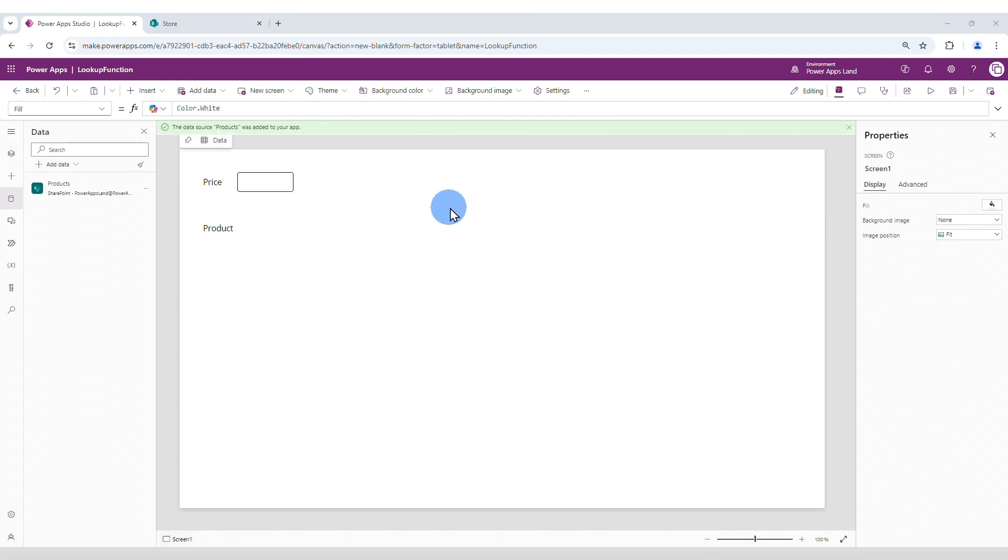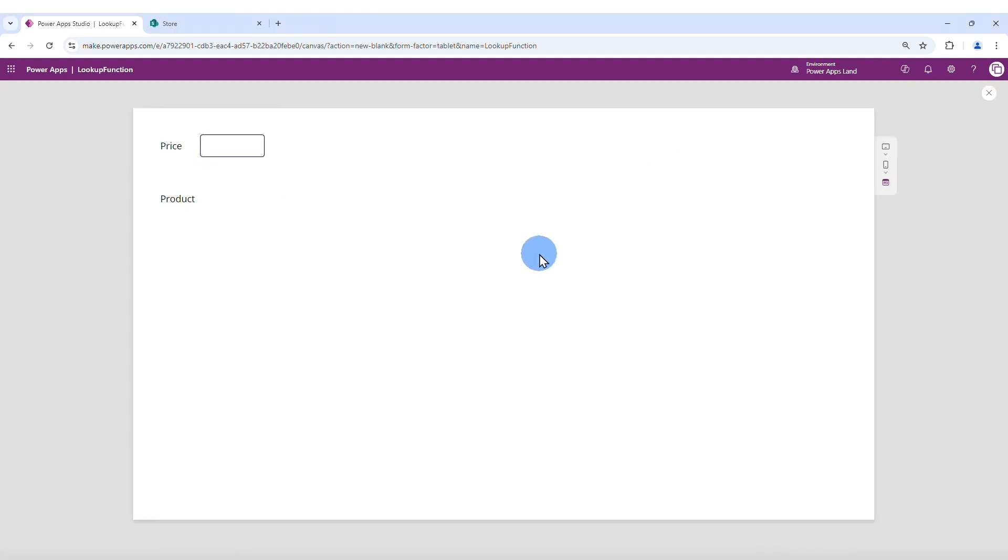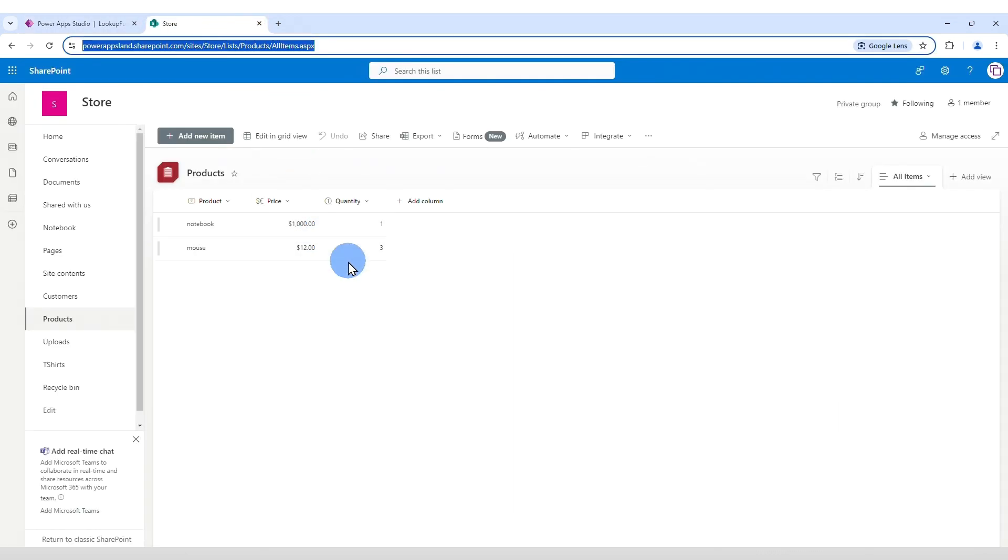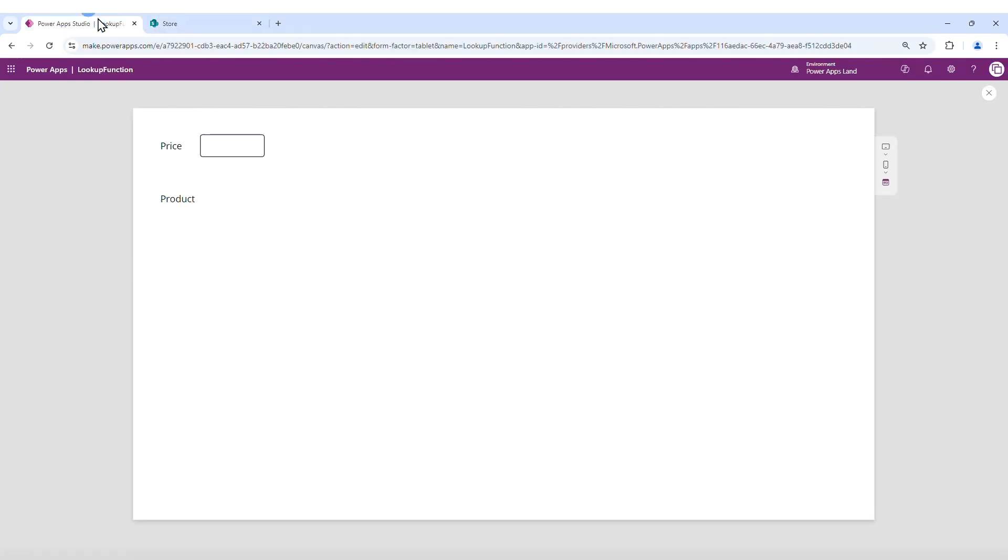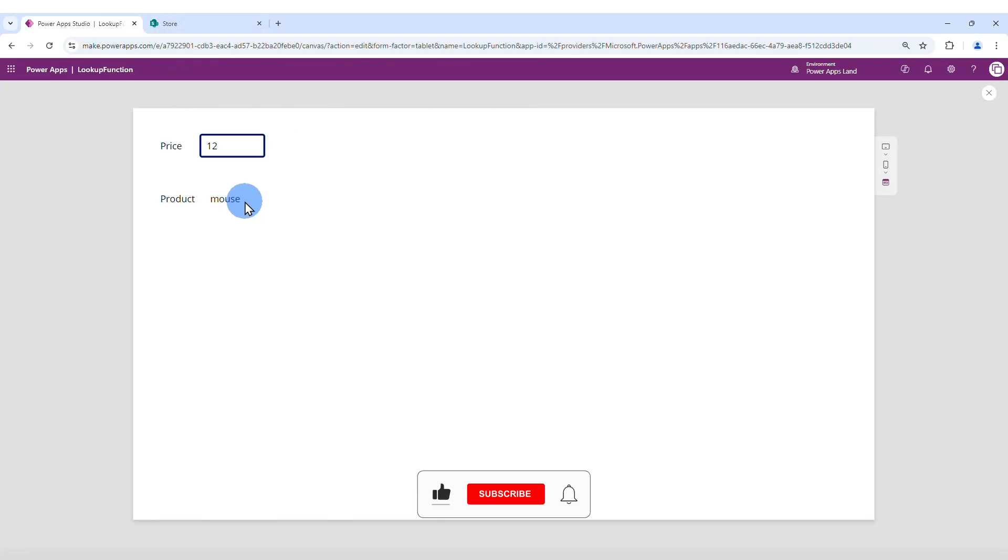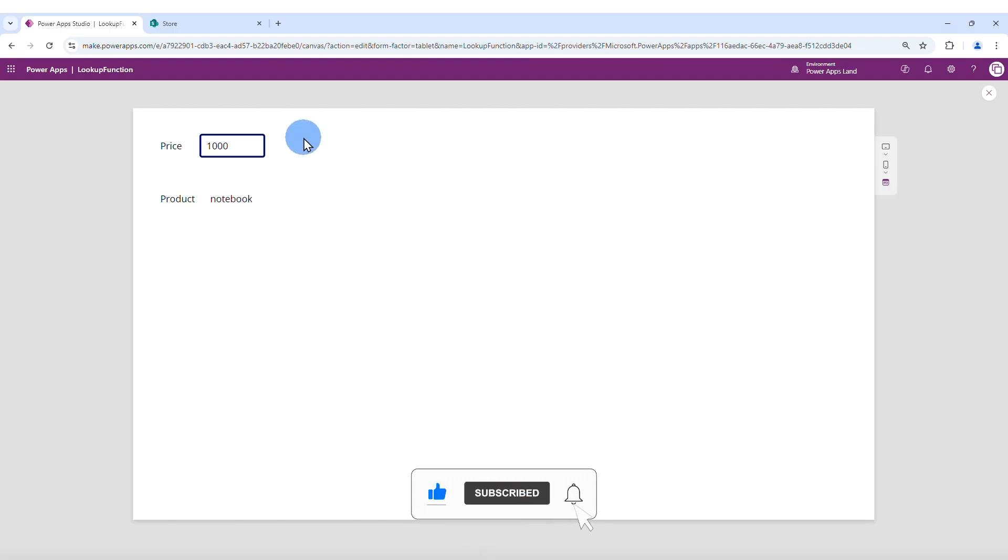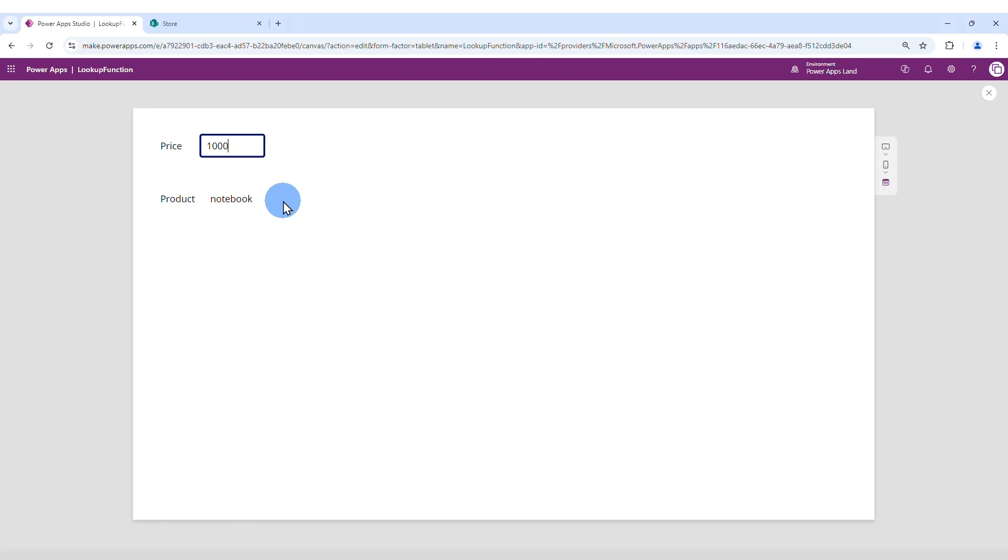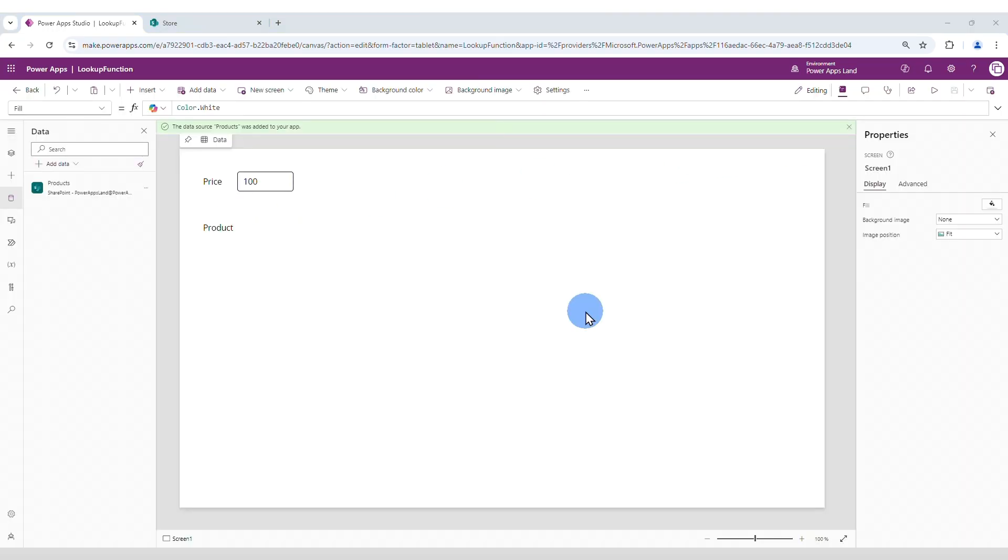Let's preview our app. First click save, then click preview. Then let's go to SharePoint and take a look here. So mouse costs 12 dollars. I'm gonna type here 12. And here is the lookup function found mouse. The notebook costs 1000. So here is notebook. What if we type a value that doesn't exist in the database? It doesn't find anything. And that's what the lookup function does. Now let's do another thing here.